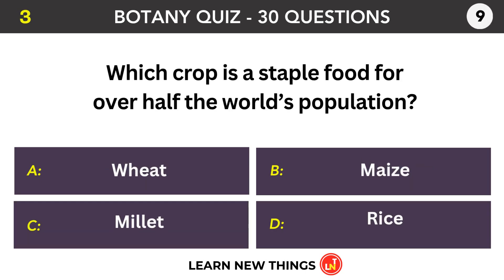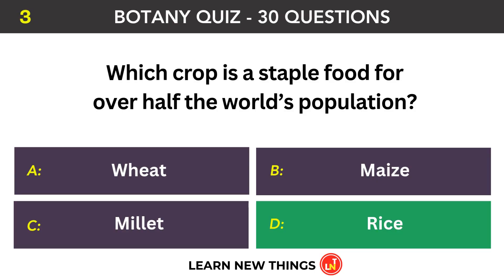Which crop is a staple food for over half the world's population? Rice.